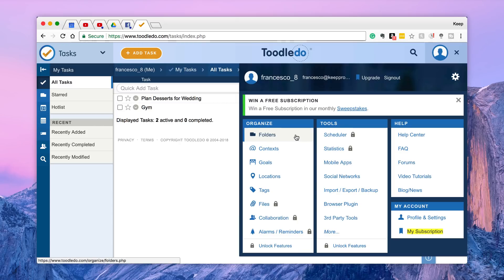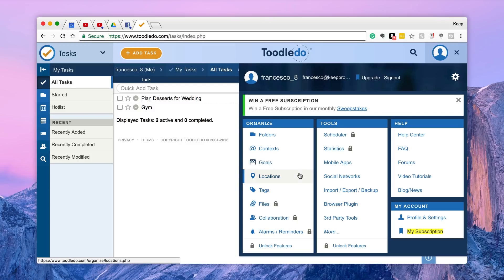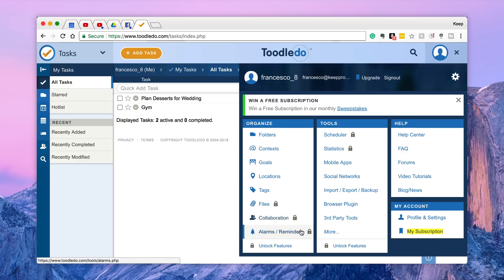So there's a couple of things that you should note. You've got organized so you've got the ability to organize into folders, context for adding detail to a task, goals, location, tags. Files is going to be locked, collaboration and alarms and reminders all locked under premium.